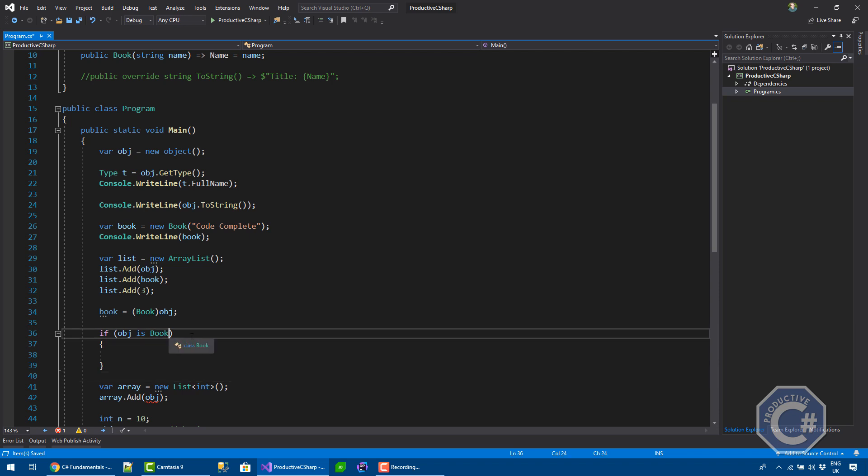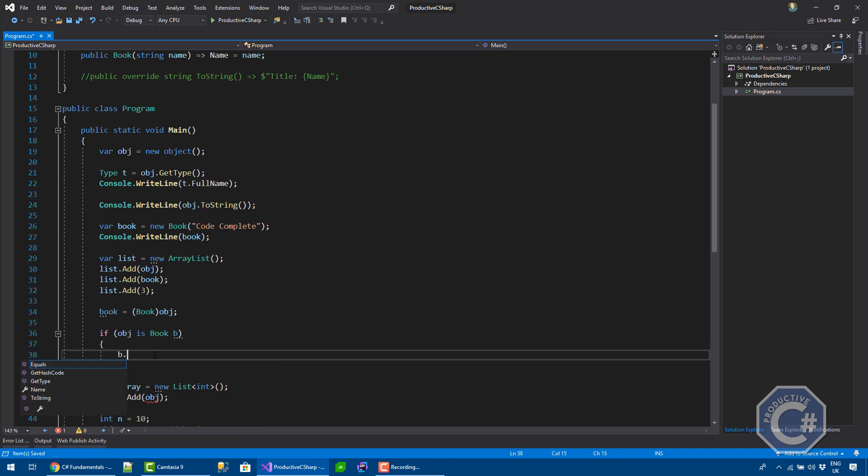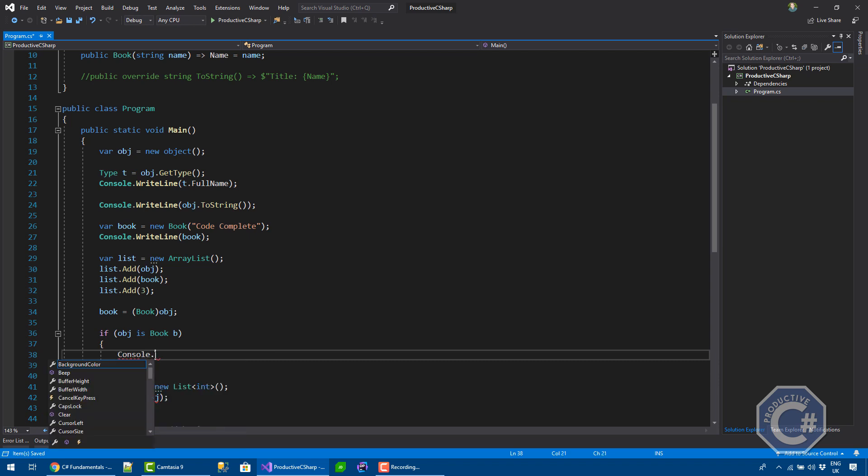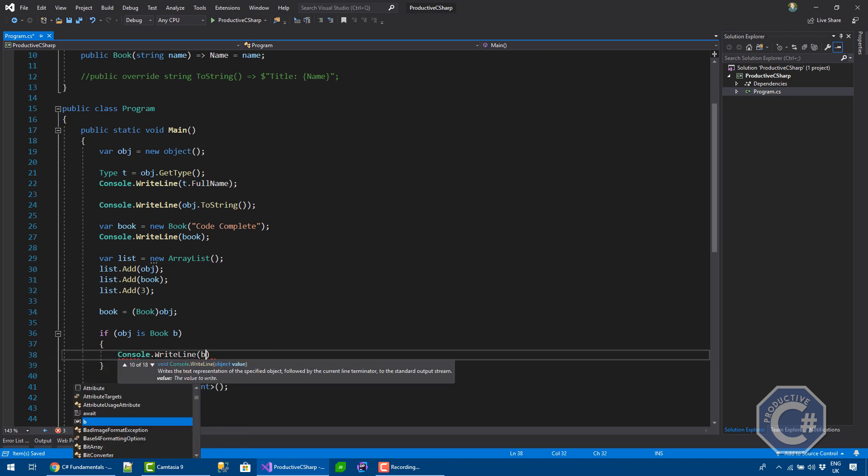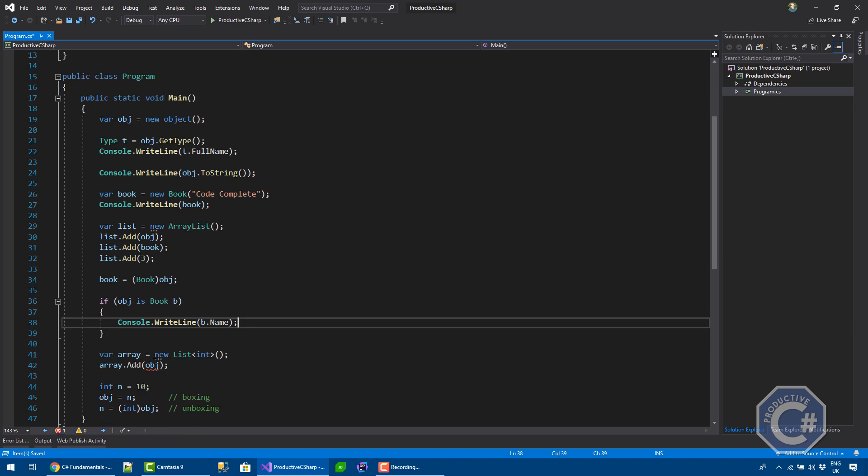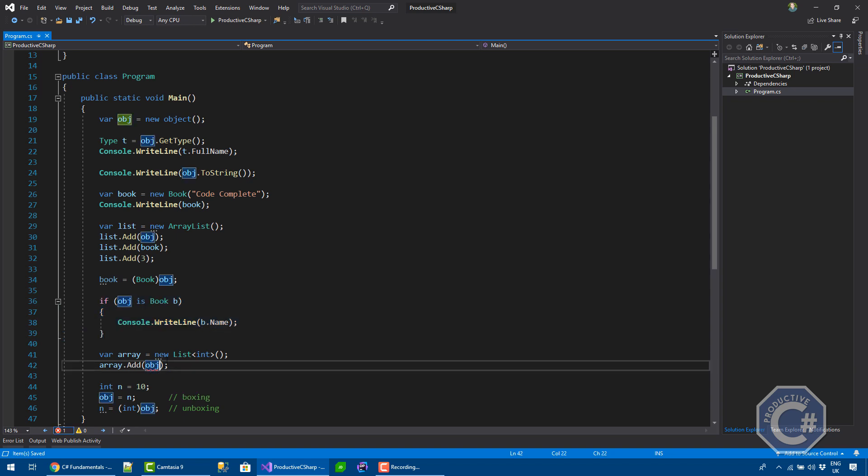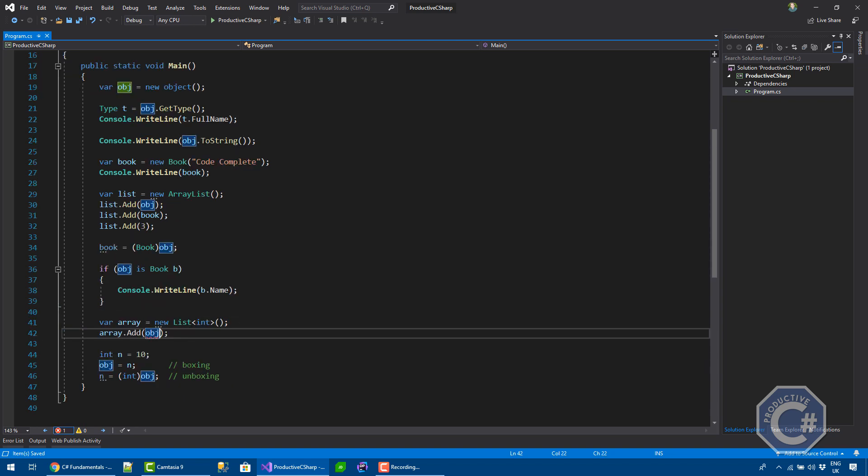And also, you can actually use the pattern matching in C sharp seven to actually get an instance of a book B, so that you can actually access, for example, the property here and print it. Let's say I want to print it. So, you can kind of deal safely with objects using pattern matching, for example. And pattern matching really helped to reduce the casting directly, as you can see.